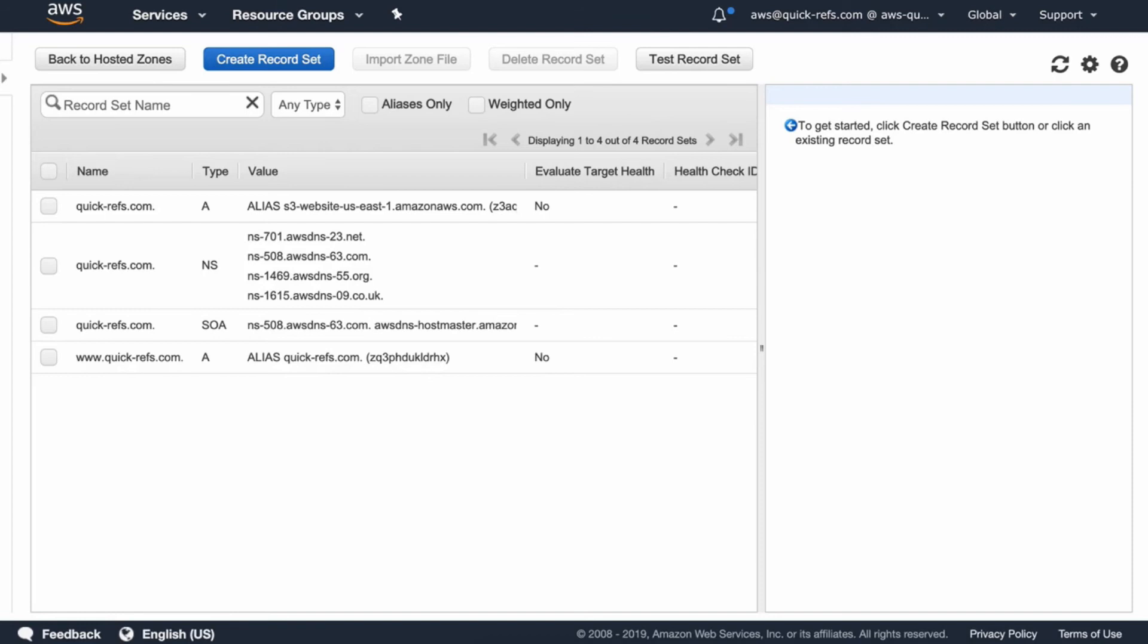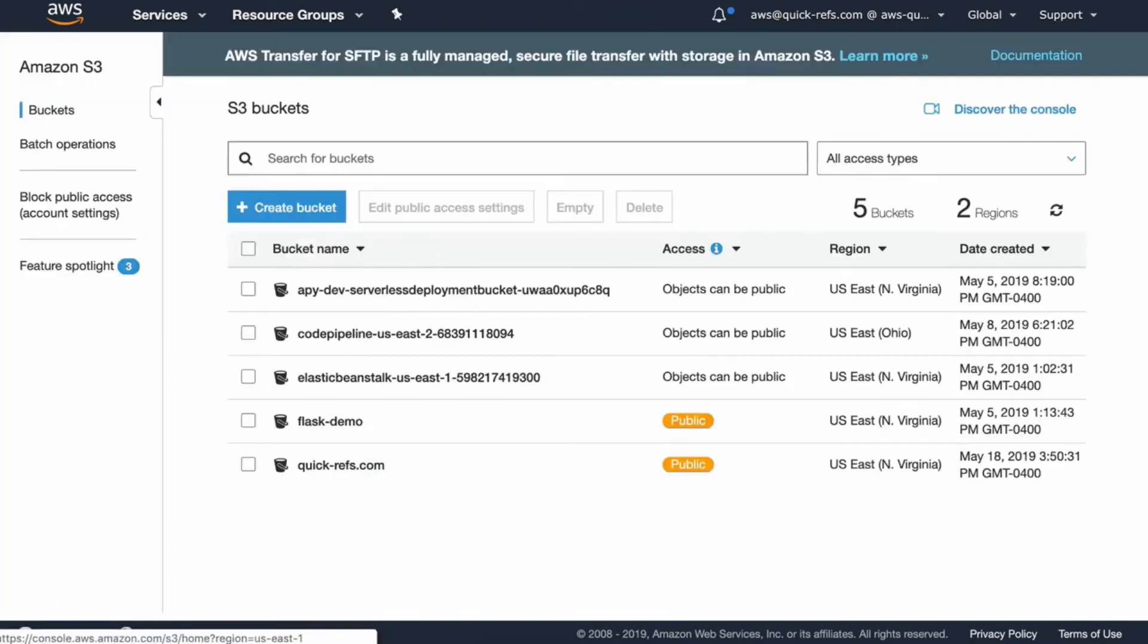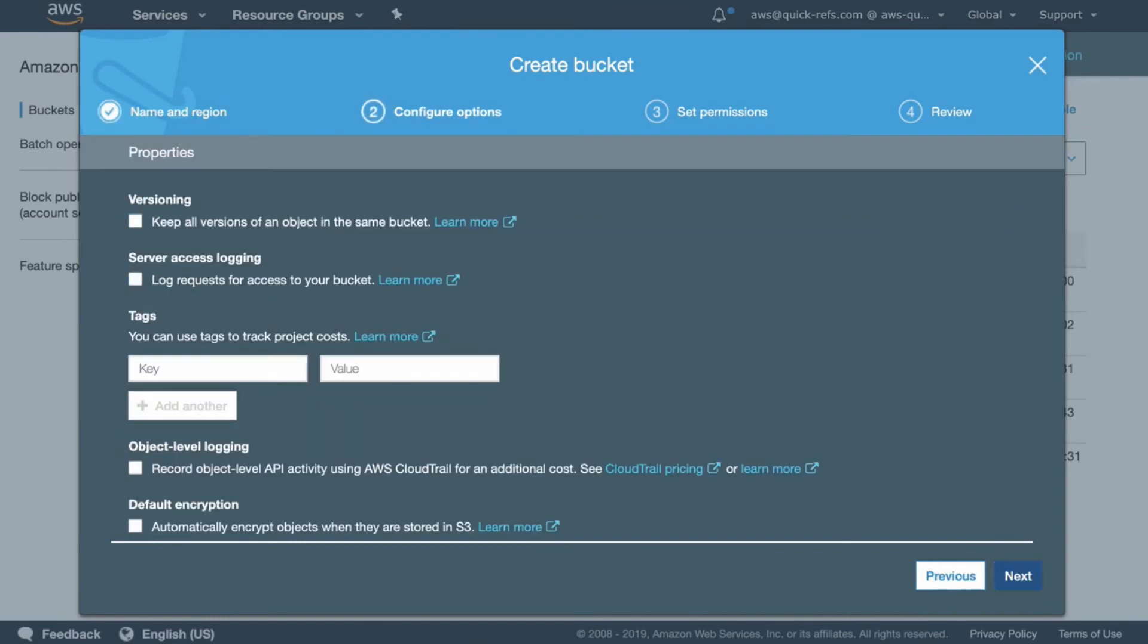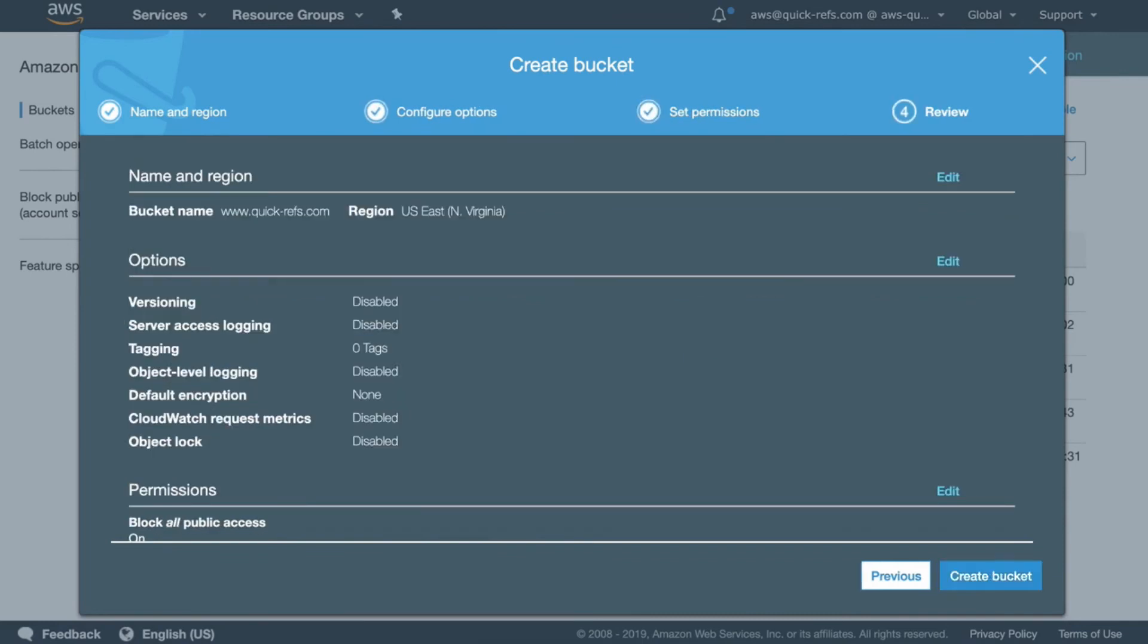And also, we need to go to S3 bucket and create one more S3 bucket. This time with www.quickrefs.com with the www in front and click Next. This one, we don't need any versioning or public access.